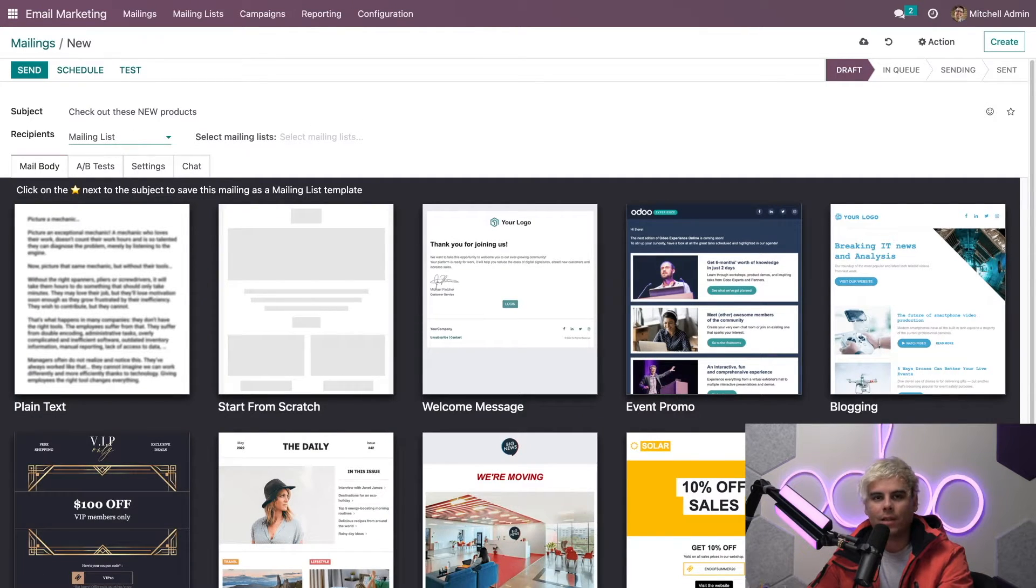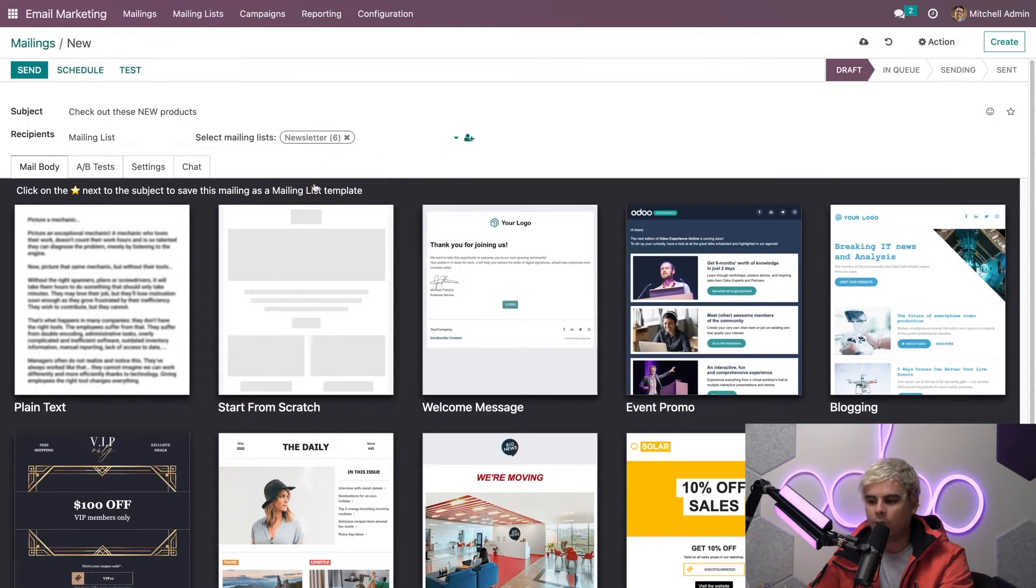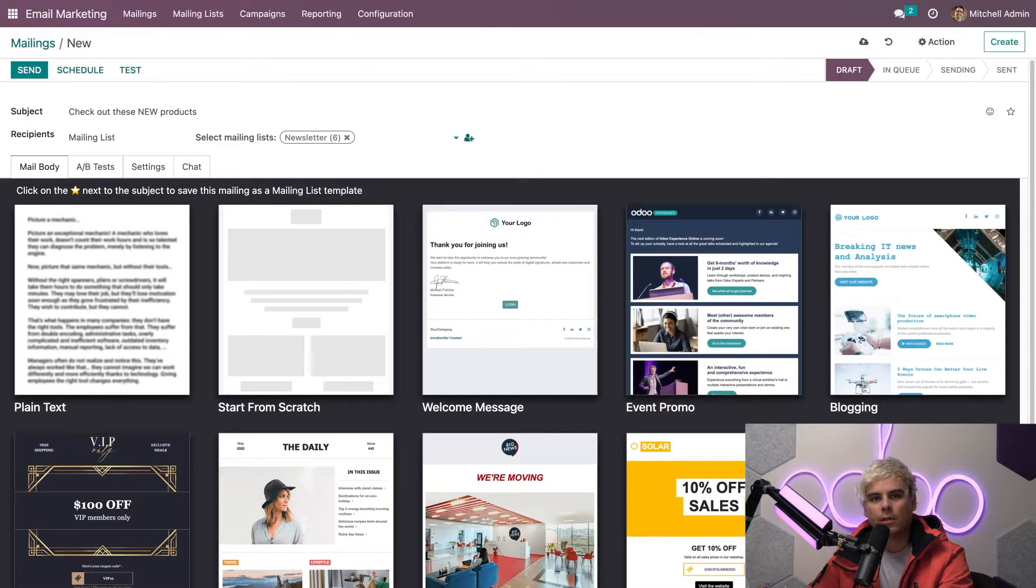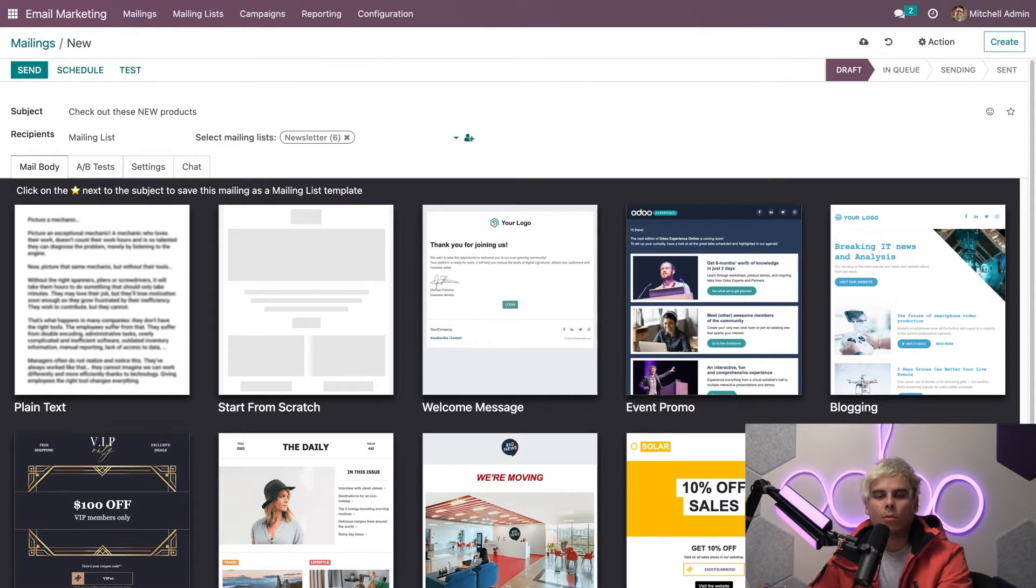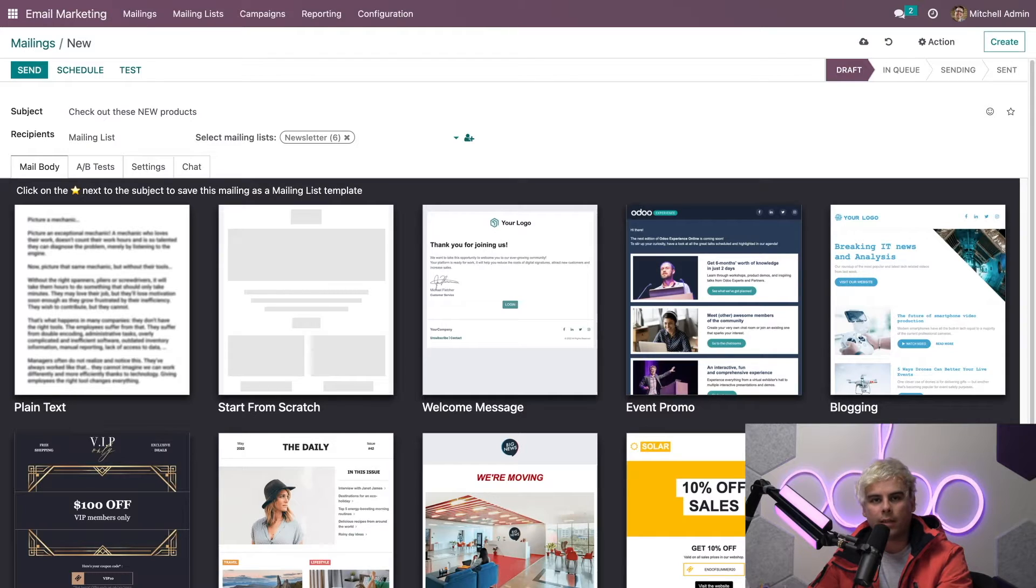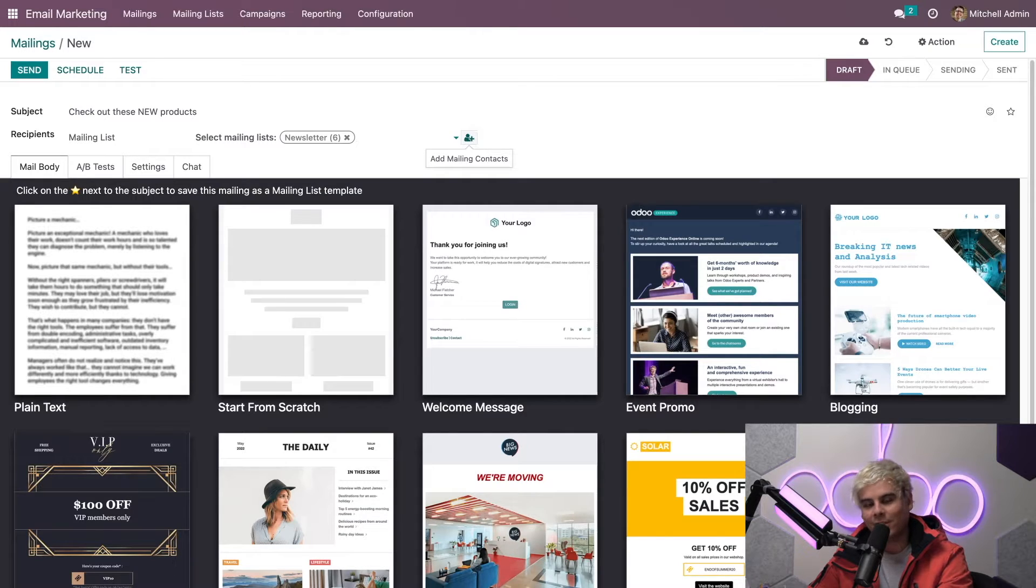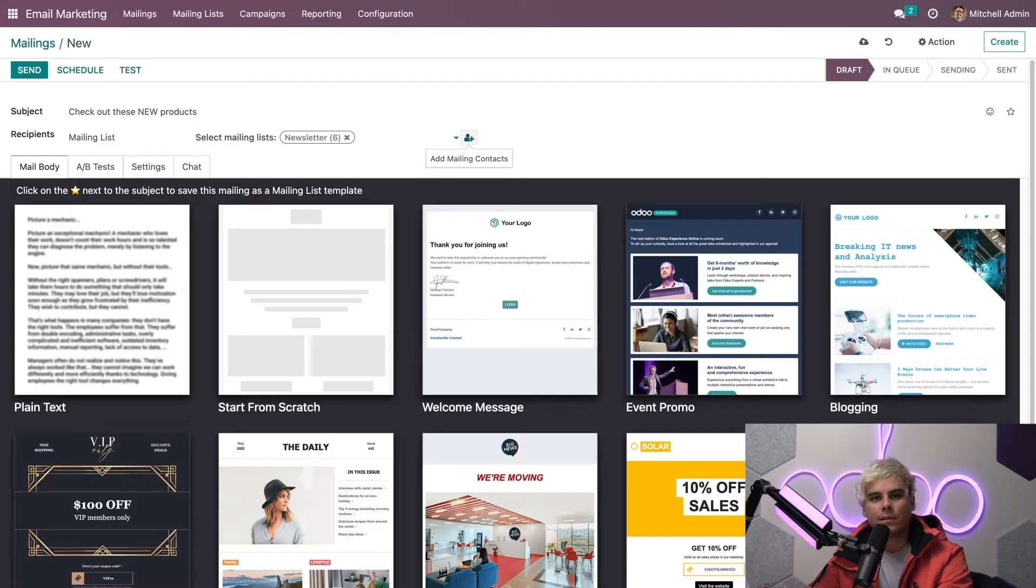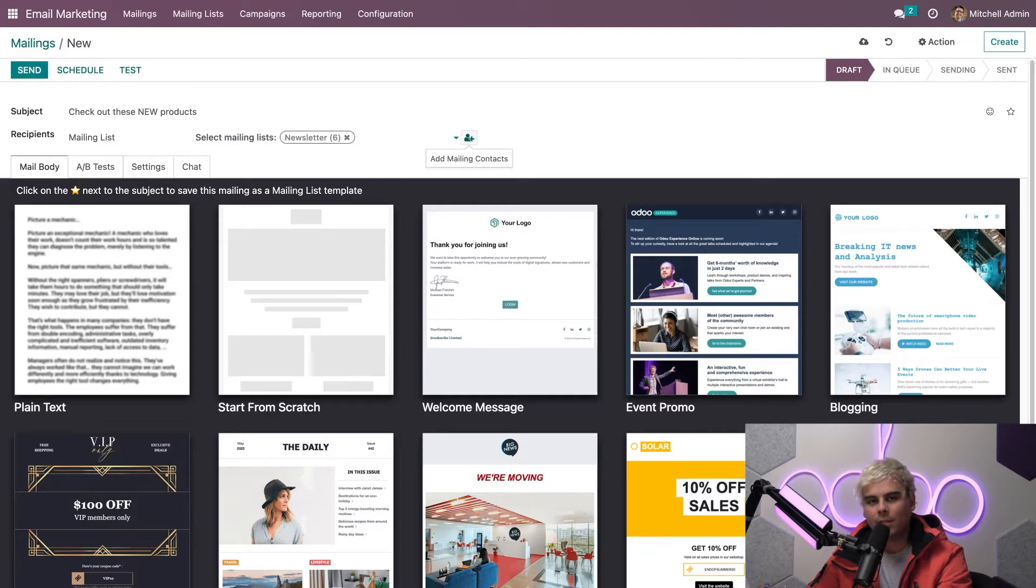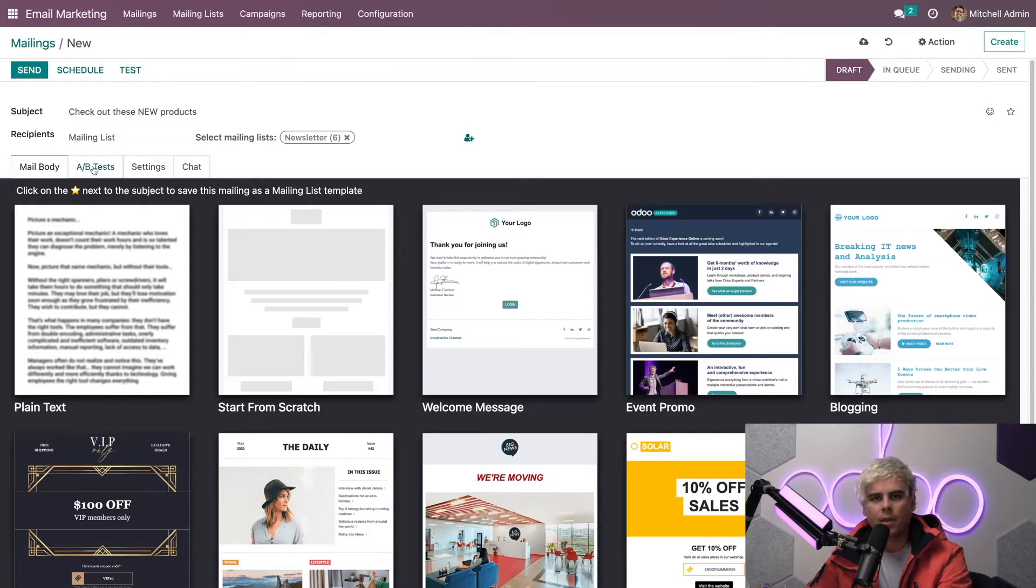What mailing list do we want? We can select it here, and in our case we're going to select newsletter because it's pretty generic. Since we selected the mailing list, we can also choose to send this to however many pre-configured mailing lists that we want. If I need to, I can always add more mailing contacts or adjust the contacts on this newsletter mailing list by clicking on the add mailing list contacts button on the right. For this example, we're just going to stick with a newsletter mailing list which is packed with some of our most loyal customers.